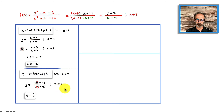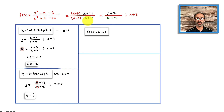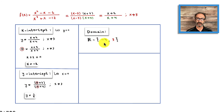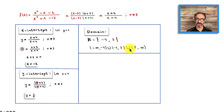Now let's talk about the domain. The domain is all real numbers except values we can't use: we can't use x equals 3 because that's a hole in the graph, and we can't use x equals negative 4 because that is a vertical asymptote. Writing this in interval notation, the domain is from negative infinity to negative 4, union from negative 4 to 3, union from 3 to infinity — everything except negative 4 and positive 3.